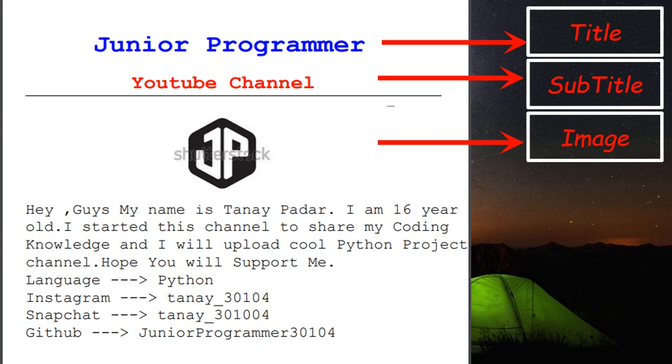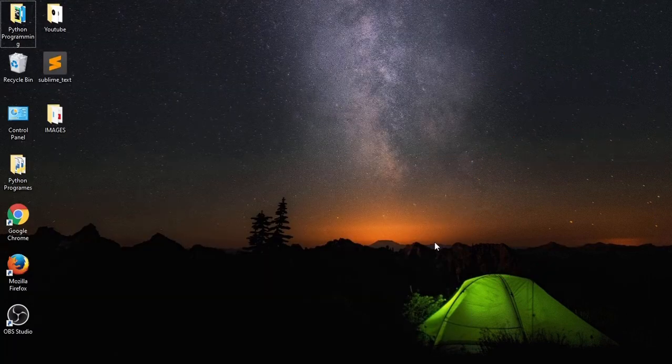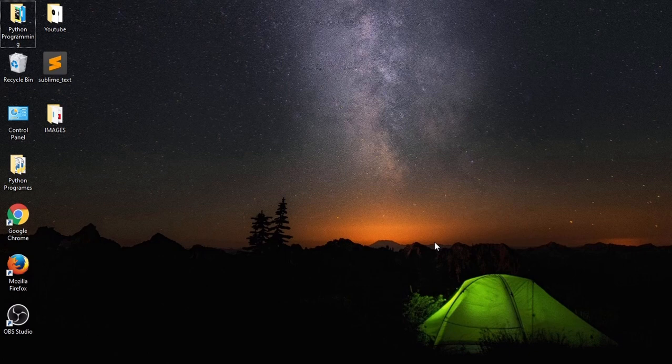You can also add many more functions like this that I will tell you later in this video, so stick to the video till the end. I think this is not the best but a good starter project for beginners, so without wasting any more time let's get started.